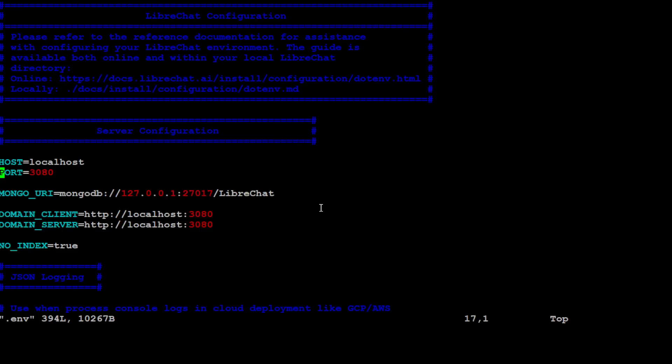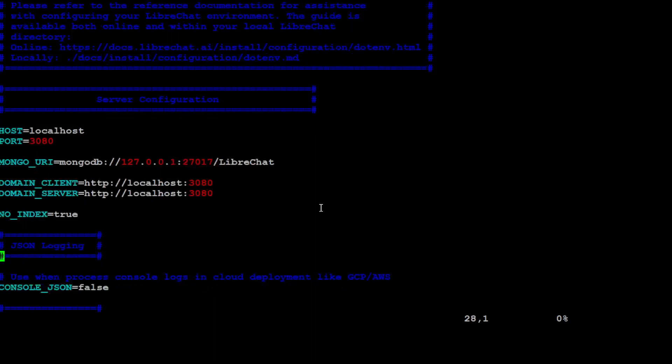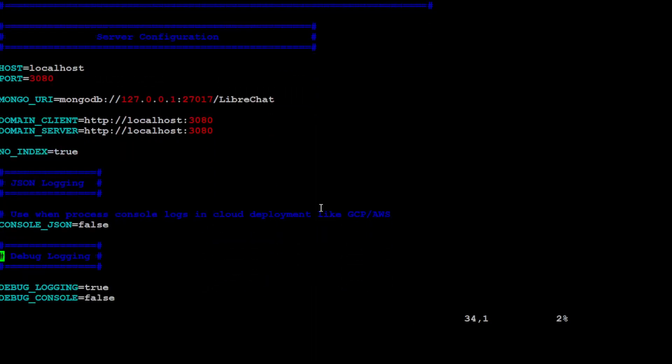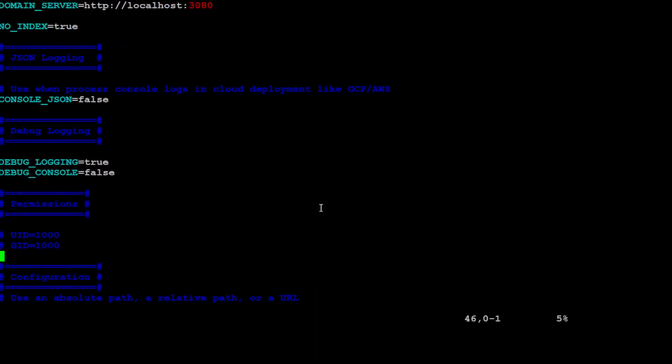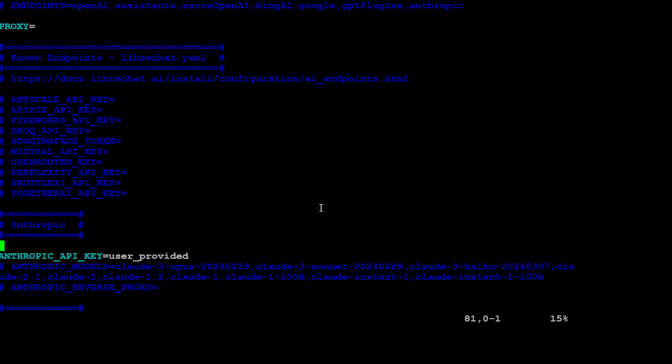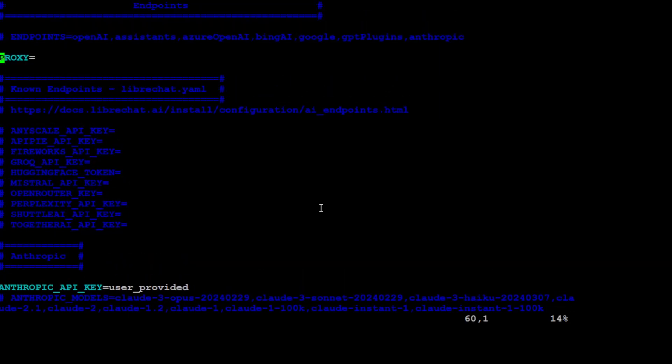If I quickly show you this .env file, it just mentions that port 3080, localhost, Mongo - because it uses MongoDB at the backend in the container - and there is a lot of other stuff which you can use. This is the reverse proxy, because if you are using any such software in your enterprise or private network, then in order to talk to this API outside on the internet, you would need a reverse proxy. And this is what I like about LibreChat - that it offers this reverse proxy out of the box.